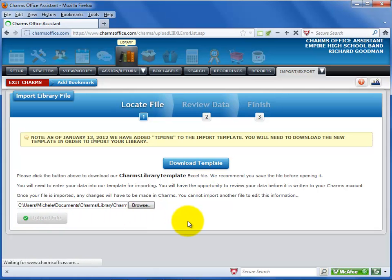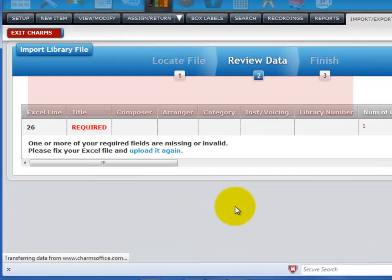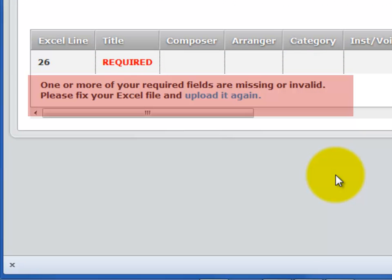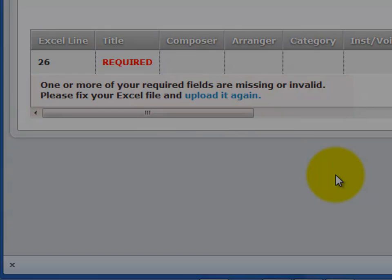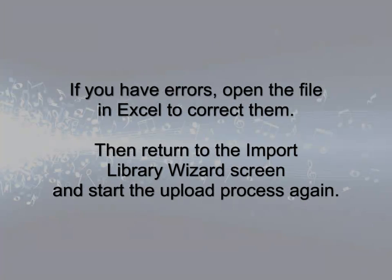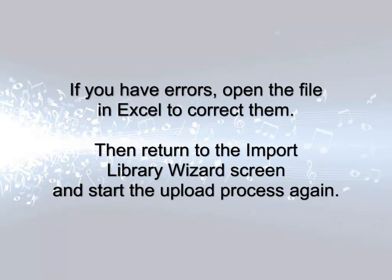On the next screen, you can review any errors that may exist in your upload file. If you have any red text or errors, you'll need to go back to the Excel file to correct the errors and re-save the file, overwriting the old version. Then return to the Import Library File Wizard screen and upload the file again.